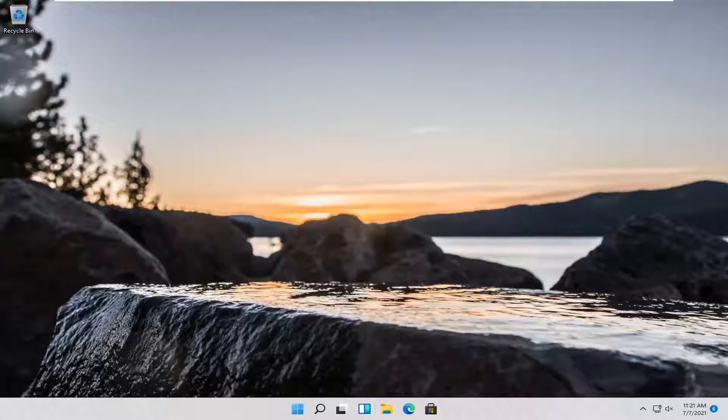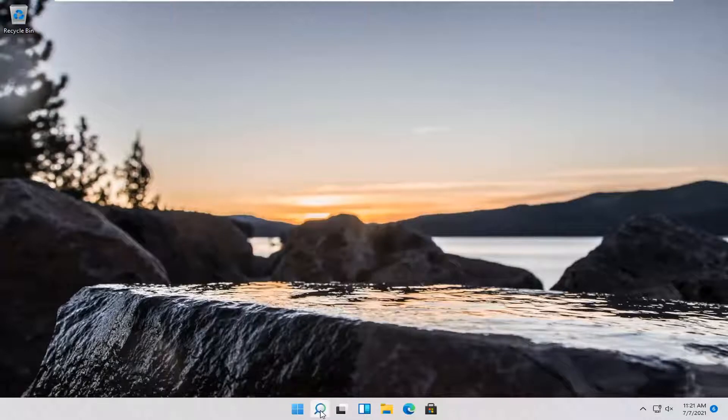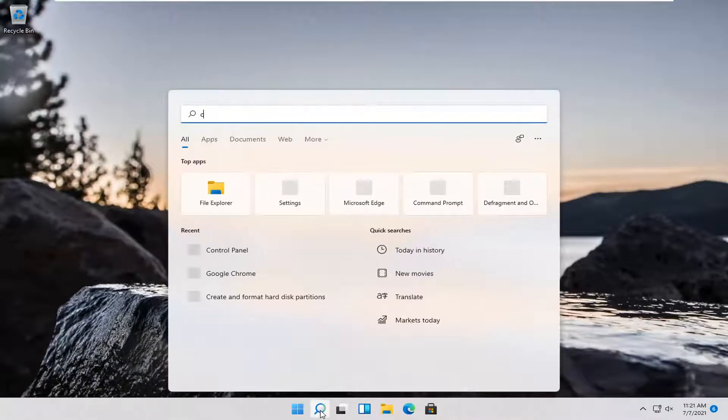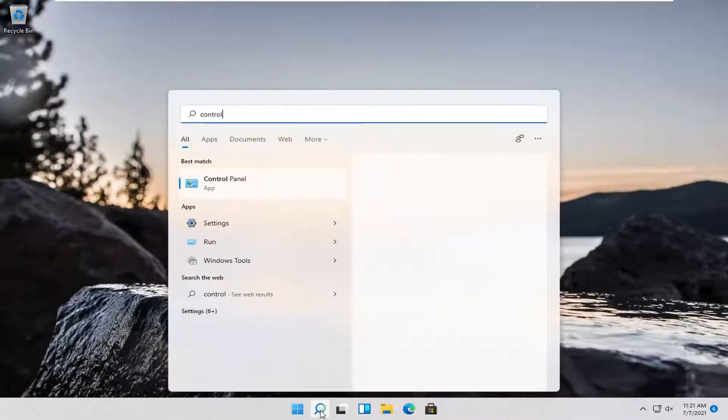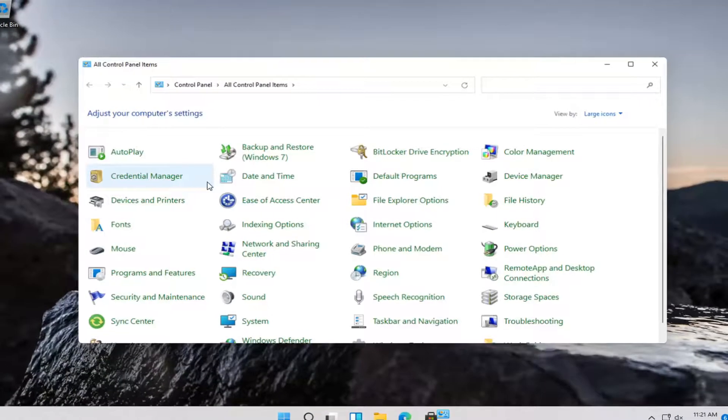let's go ahead and jump right into it. The first thing I'd recommend doing is to open up the search magnifying glass down in your system taskbar and type in control panel. The best match should come back with control panel. Go ahead and open that up.